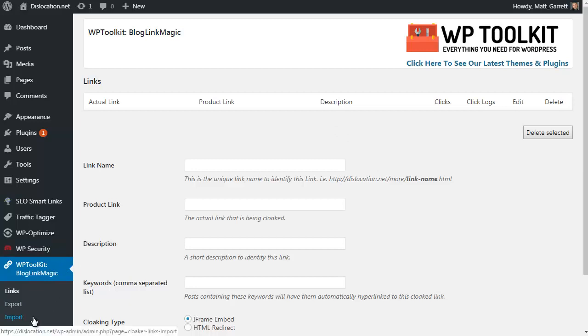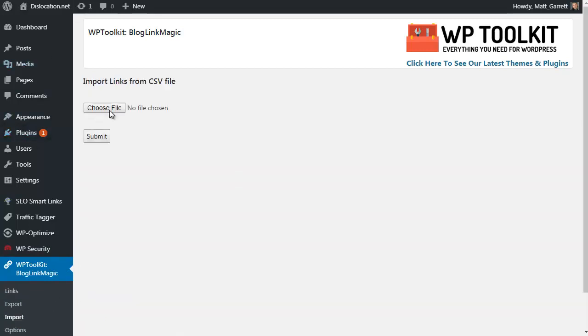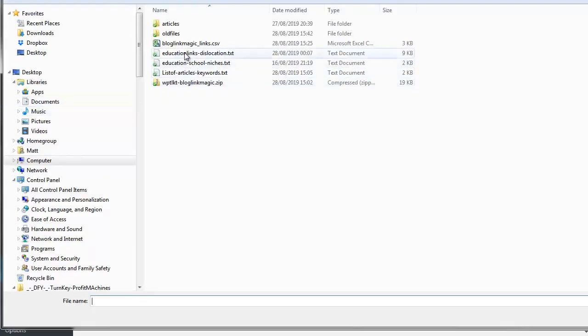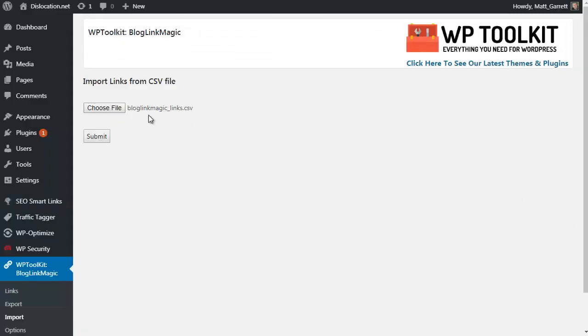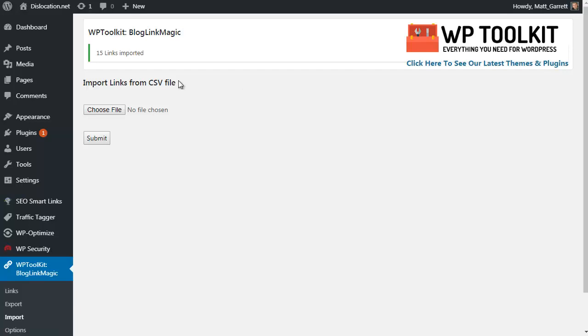Instead, I'm simply going to come down to the option for Import. On the import page, I'm simply going to choose file, choose my CSV with my links and offers already in it, click on Open and choose Submit. It'll take a second or two and we'll have 15 new links imported.